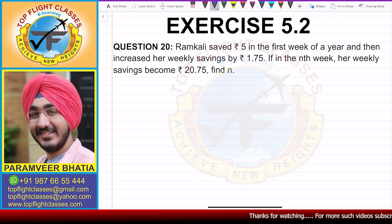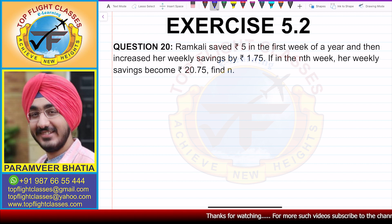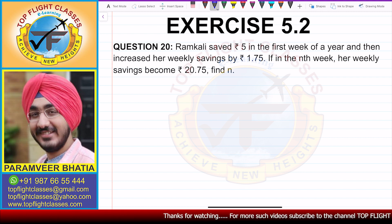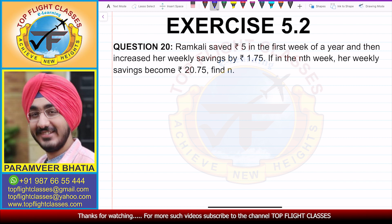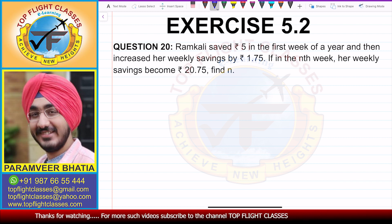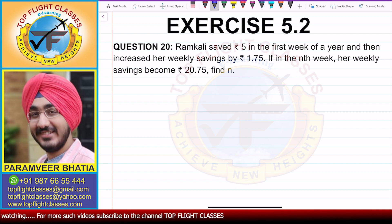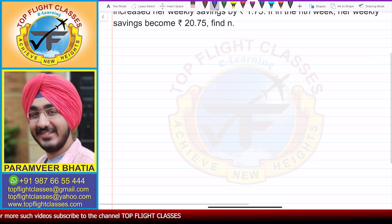Question number 20 says: Ramkali saved Rs 5 in the first week of a year and then increased her weekly savings by Rs 1.75. If in the nth week her weekly savings become Rs 20.75, find n.